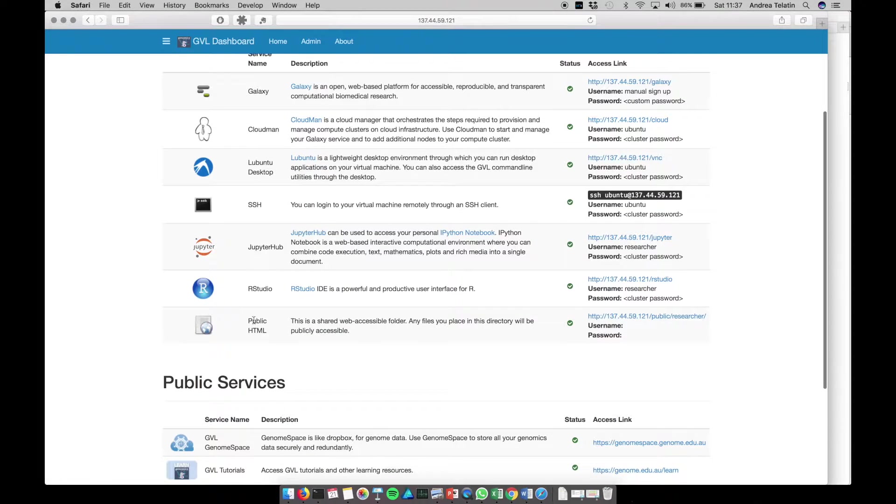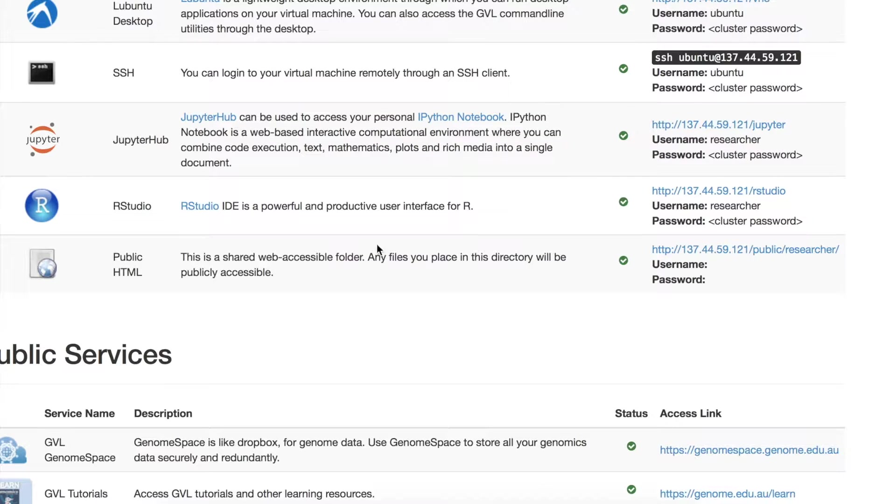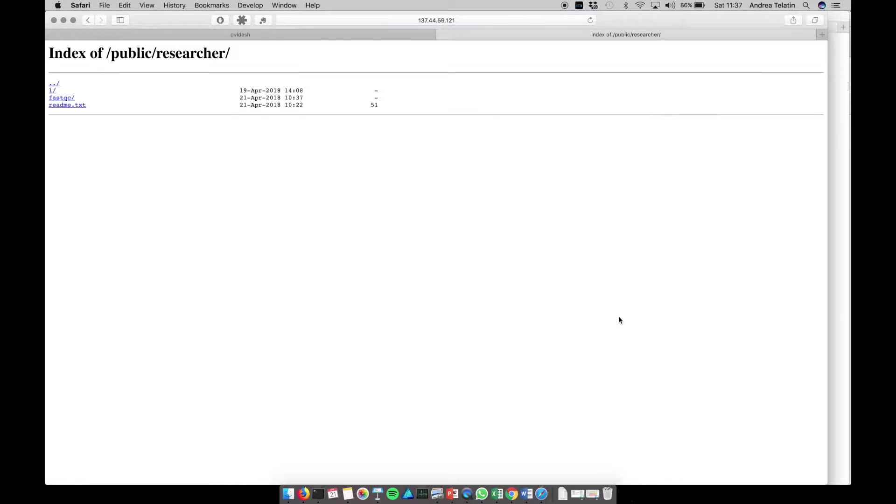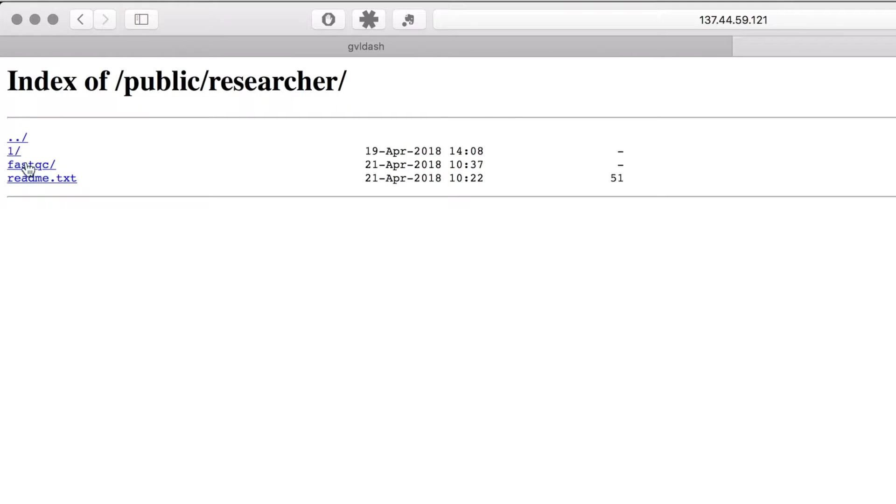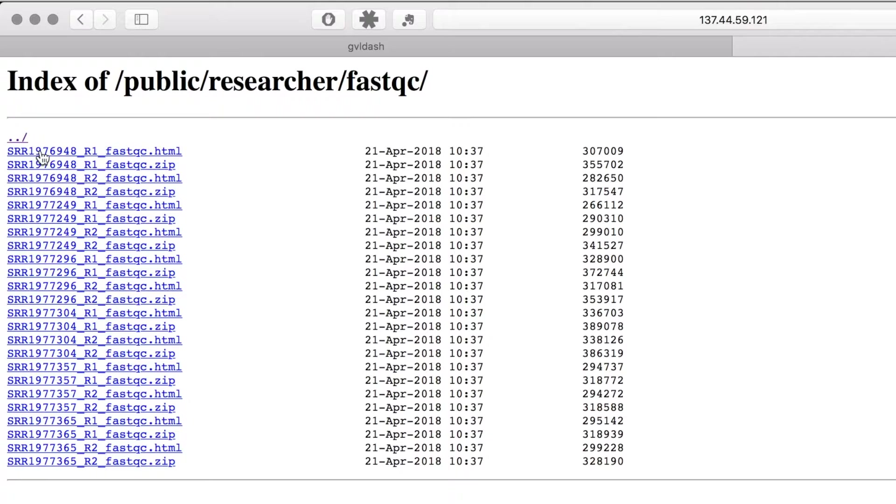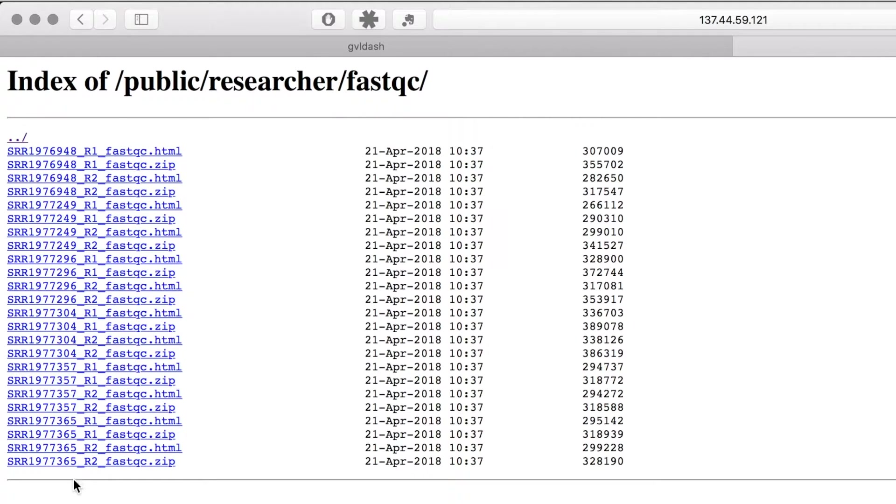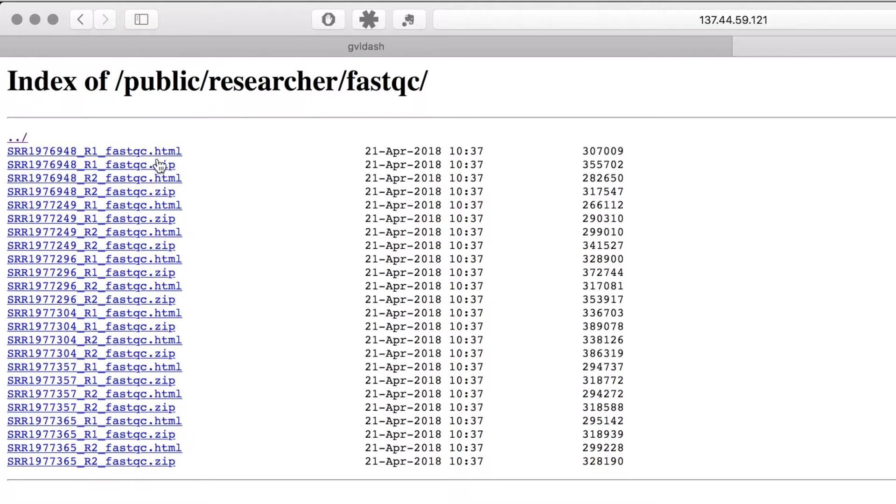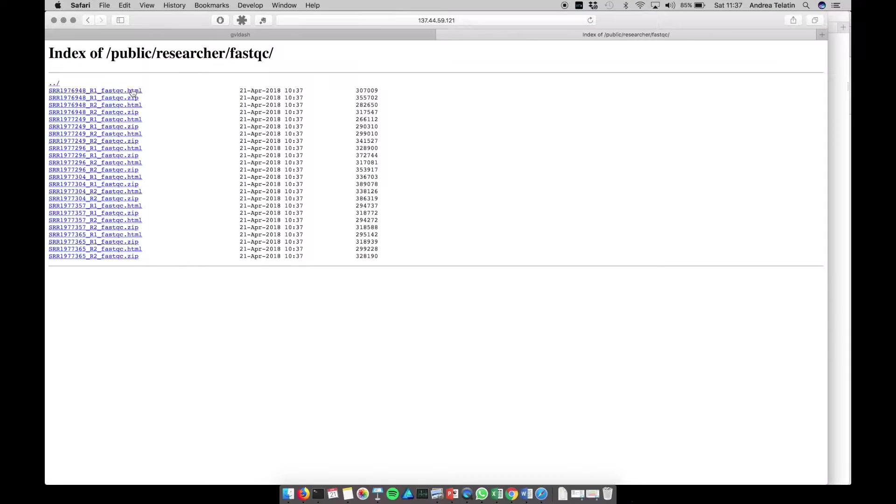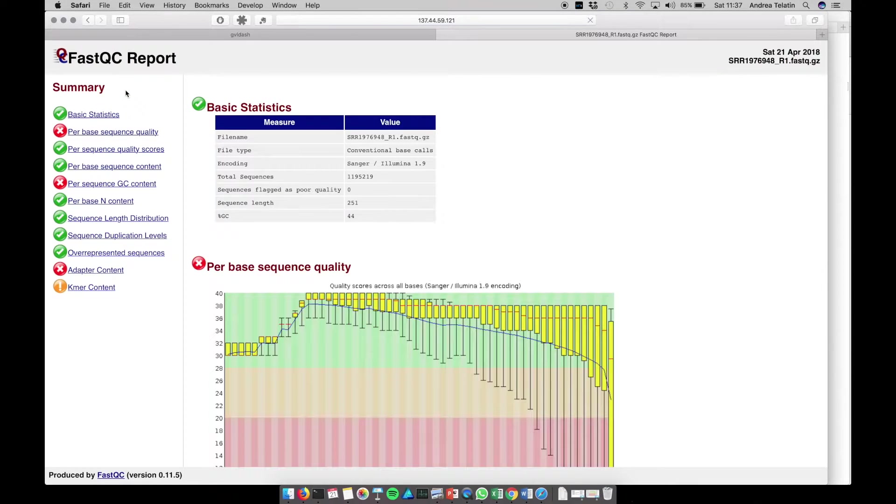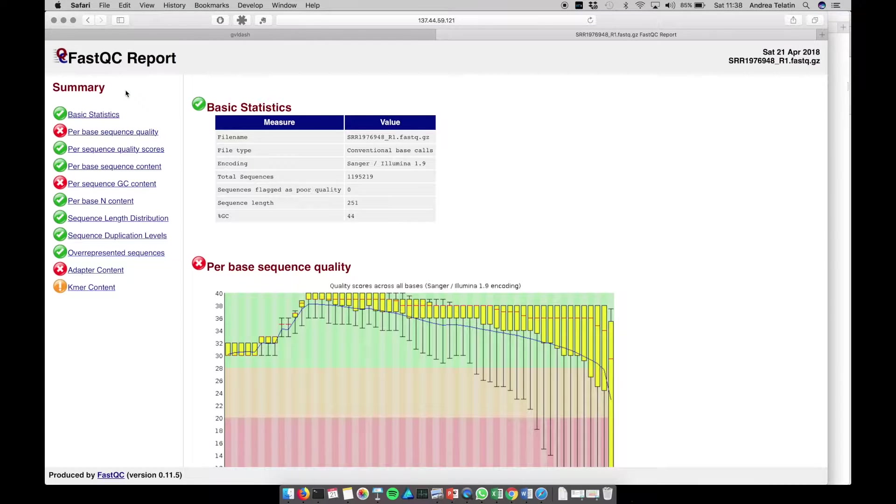So we can go to our IP, we see the homepage of the web server installed in our virtual machine, and at the end of the list we have this public HTML link, that is the link to the directory where we did create the output. So what we can see is that, indeed, we have the FastQC directory that we created. We can open it, and we see the output of the FastQC program, that is, indeed, the list of HTML report and zip files. So we are interested in the report, we can immediately access them.